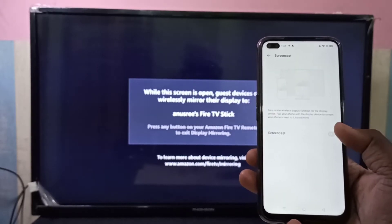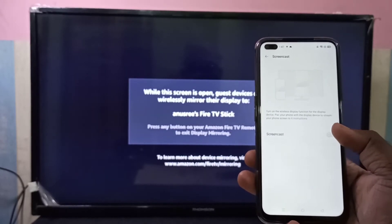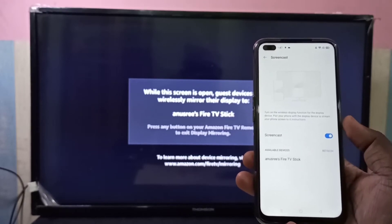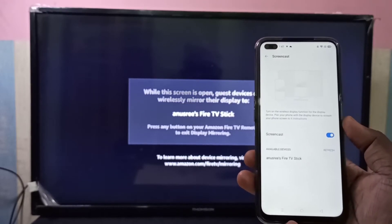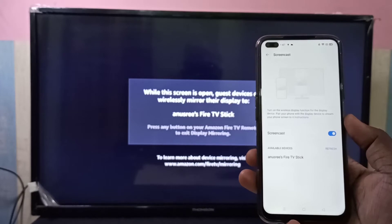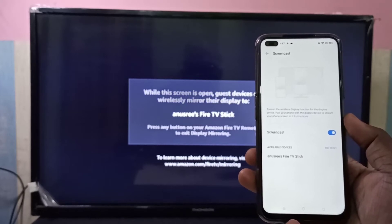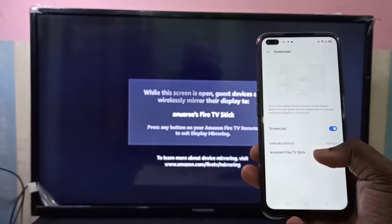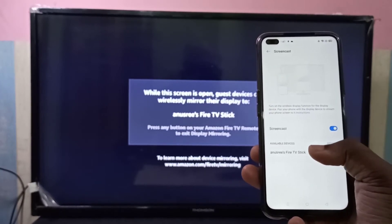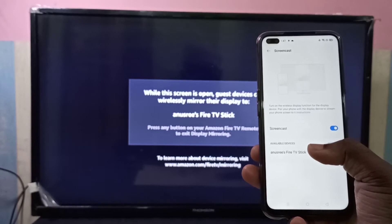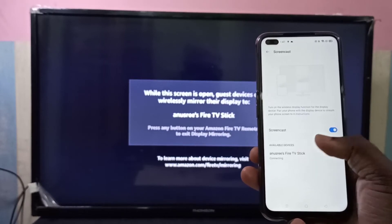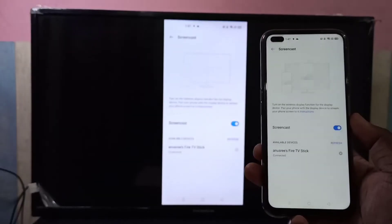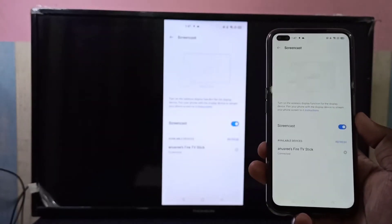Enable Screencast and tap here. Now it's searching for devices. It has detected the Amazon Fire TV Stick — tap on it. Now it's connecting... connected.